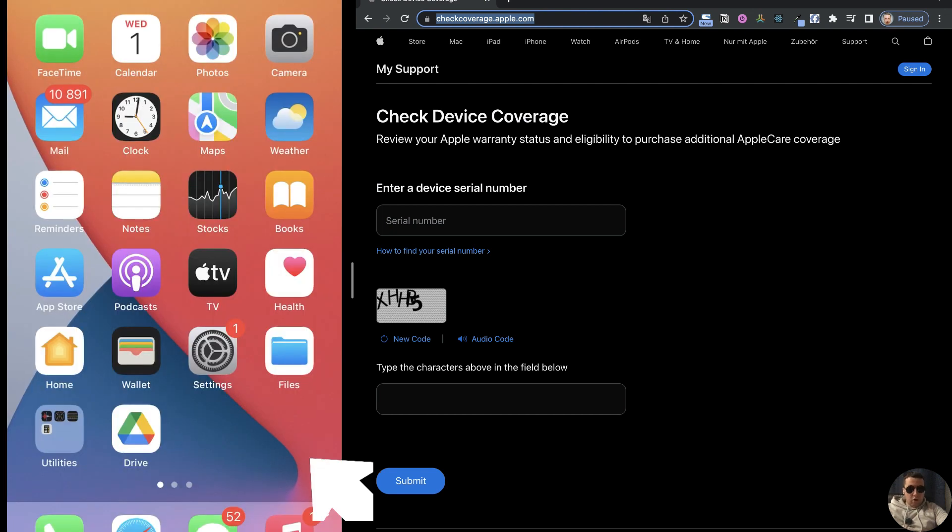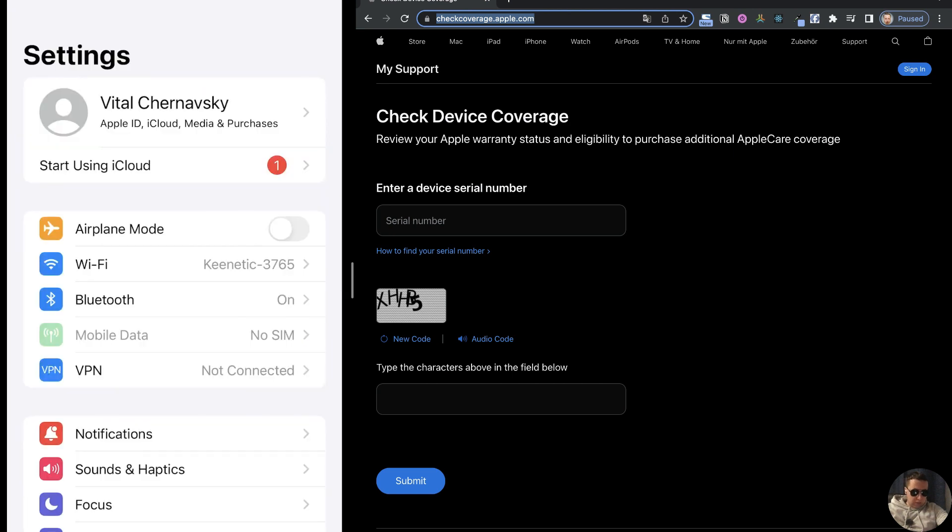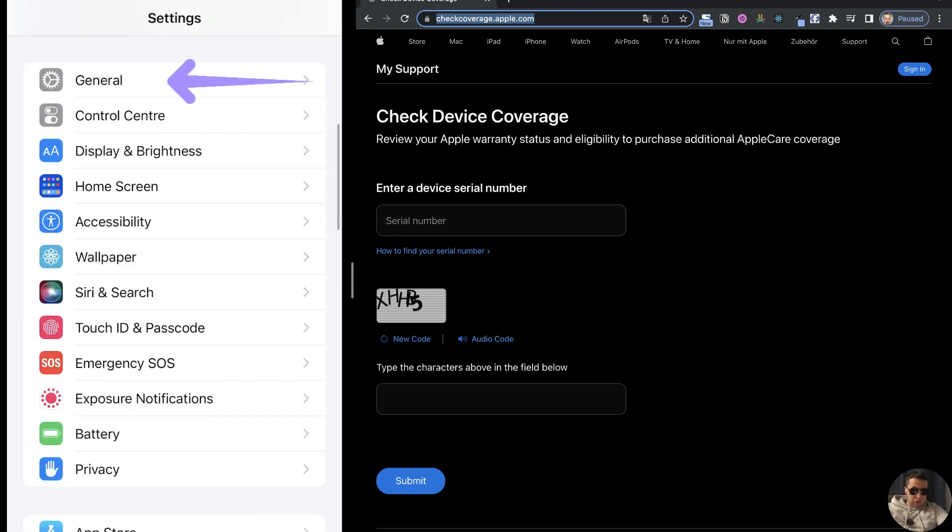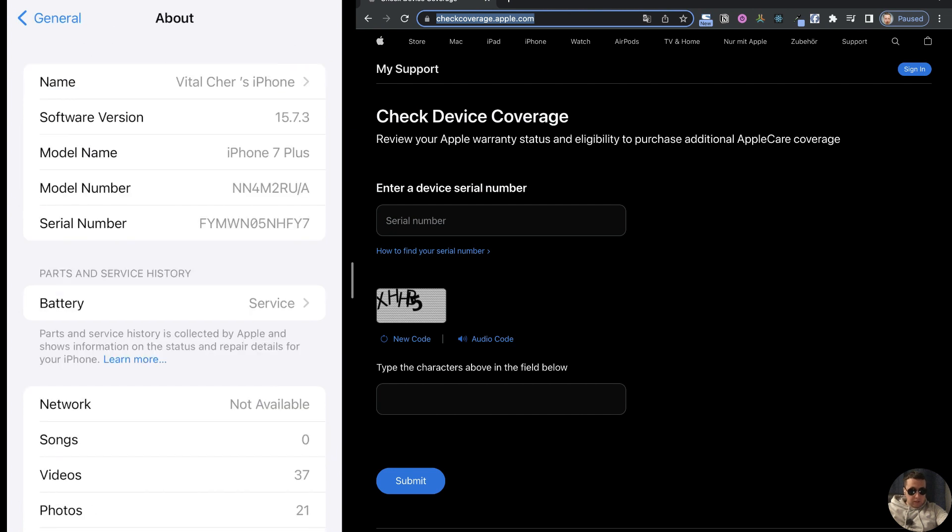First, open the Settings on your iPhone. Next, swipe down and choose General Settings. After that, tap on About. Here we see the serial number of our iPhone.